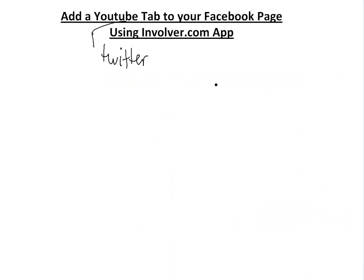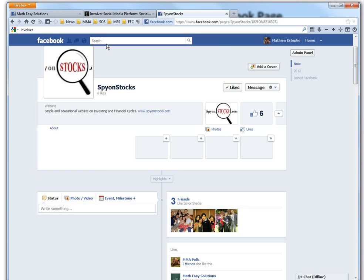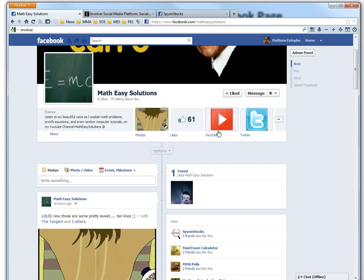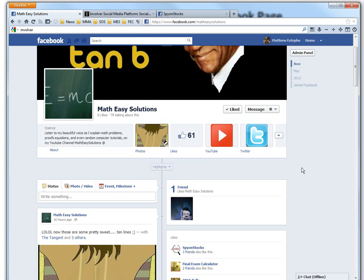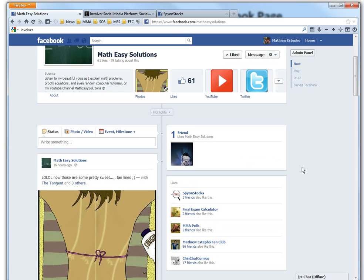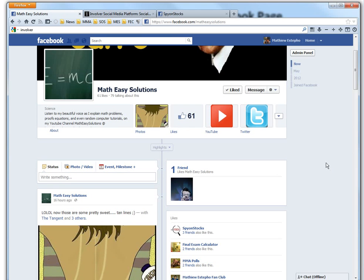If you learned how to add that sweet YouTube app, YouTube little app there, it's pretty useful. I just got it yesterday, actually. Well, thanks for watching and stay tuned for another Math Easy Solution.